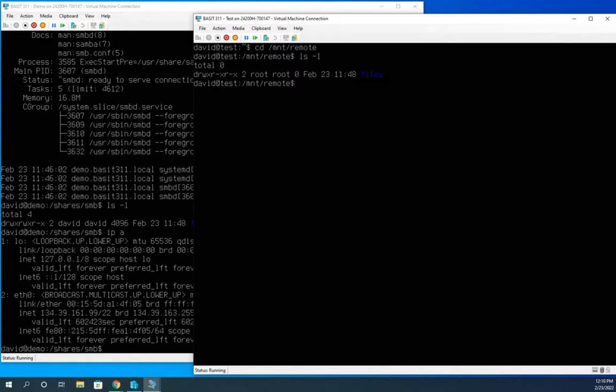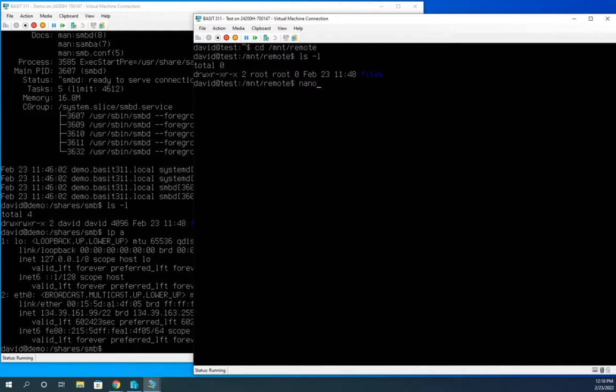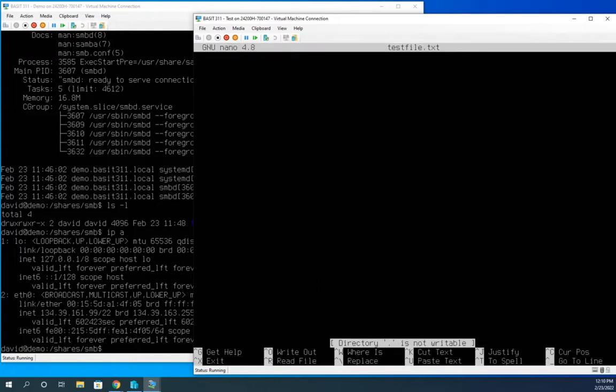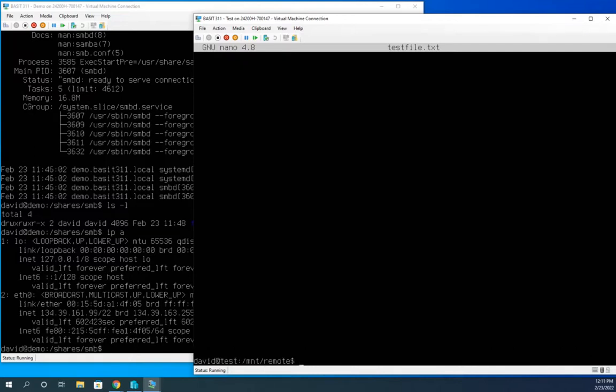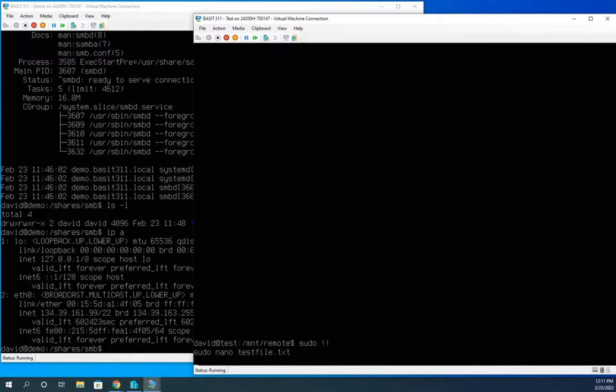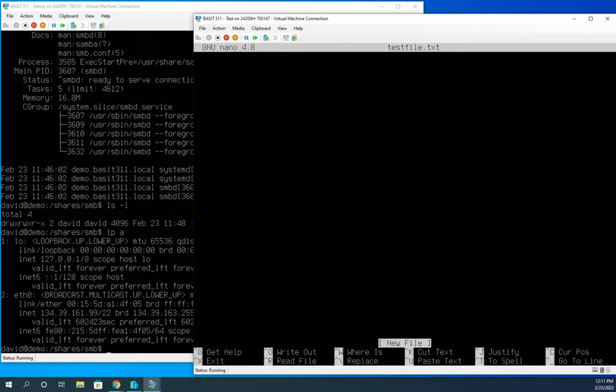Now I'm going to create a new file here. Now, remember, I haven't set up any security on this really. I've kind of left things fairly wide open. But if I try to create a file, nano test file dot text, it tells me that the directory is not writable. You'll see that down at the bottom. So I'm going to exit out and I'm going to just do that with sudo.